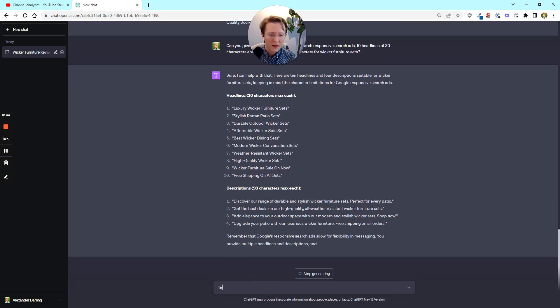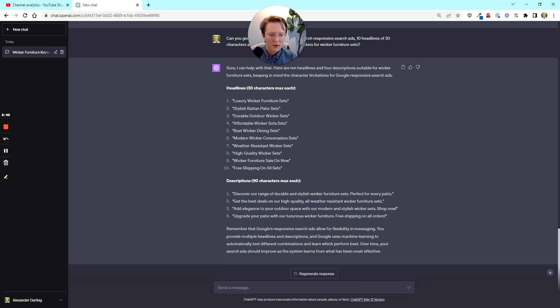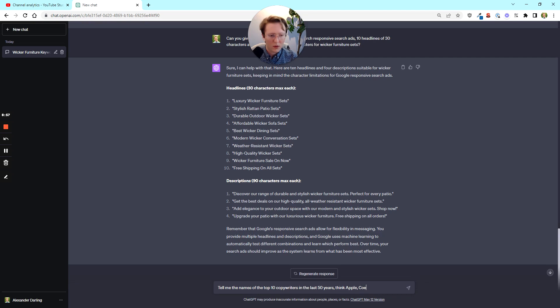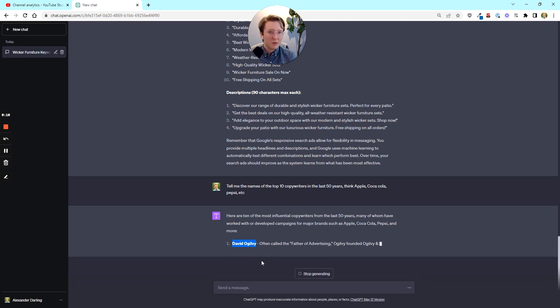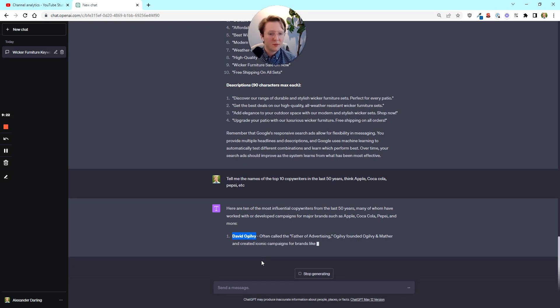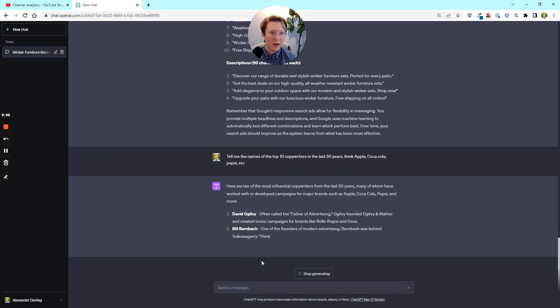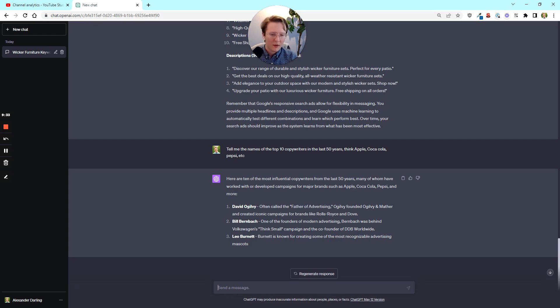So this would get into a couple of different other ways to describe these, but what I'm going to do now, it's going to finish this out and this is okay. I could probably take this and get some baseline good results out of this. But I think that what gets interesting is if you ask it to really pretend to be someone else. So I'm going to ask it a question that it's going to be a little bit odd until we get back to the ad copy. So tell me the names of the top 10 copywriters in the last 50 years. Think Apple, Coca-Cola, et cetera.